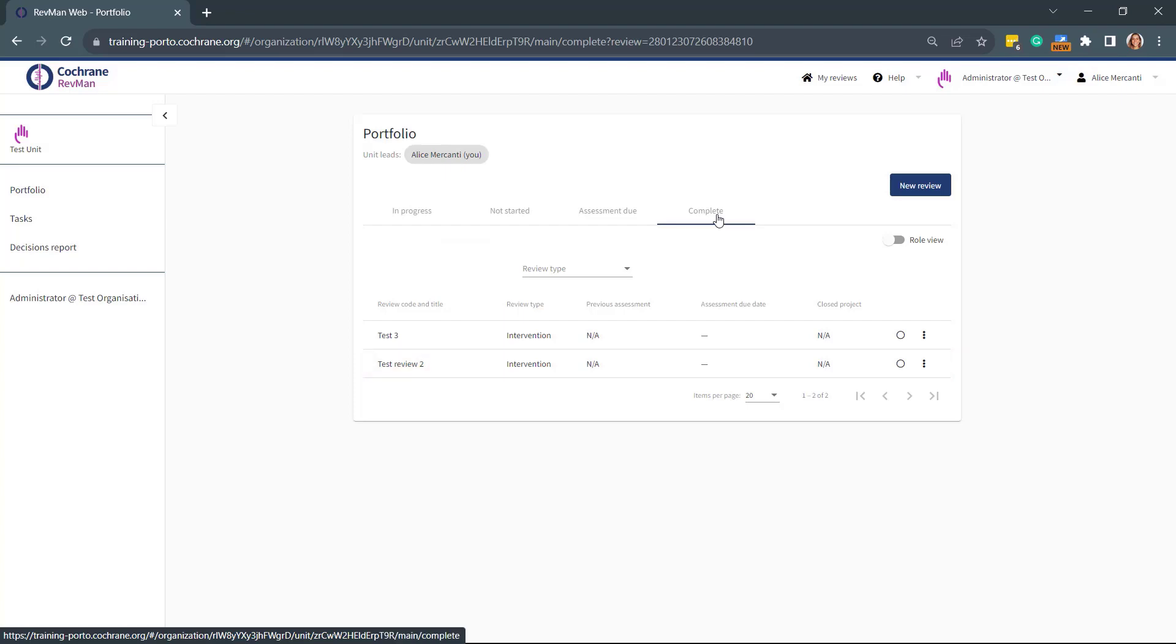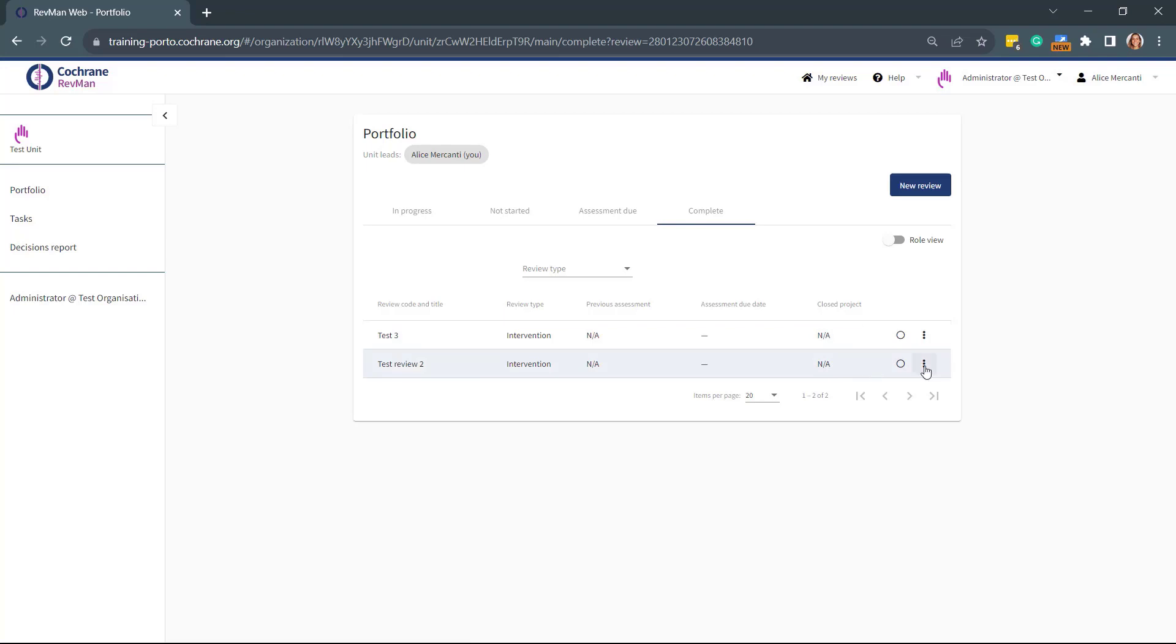When you are ready to start working on your review, go to this tab, find your review, and click on the three dots on the right to see the options available. Select Assess Project Status.